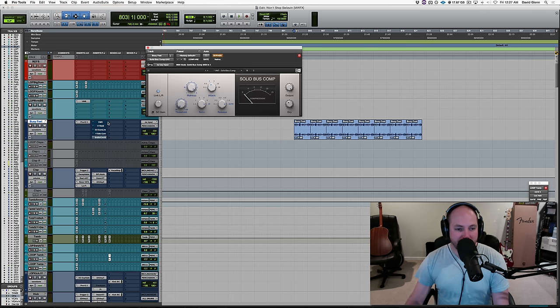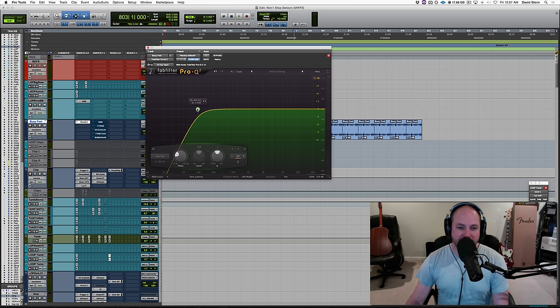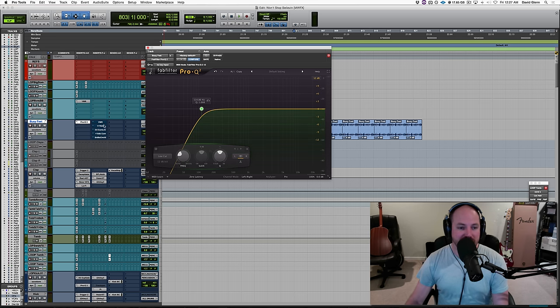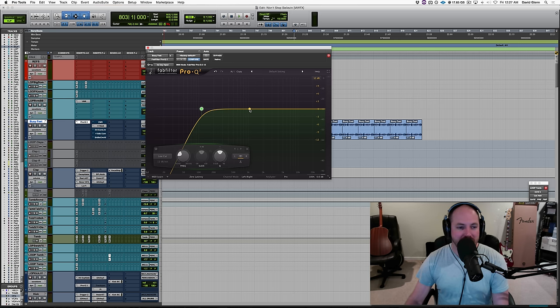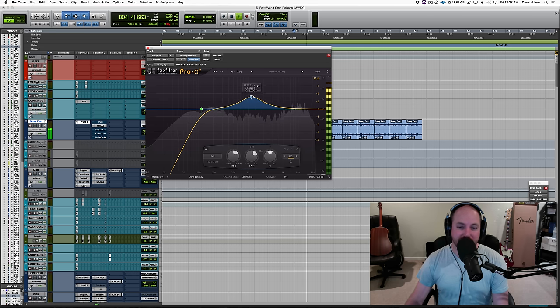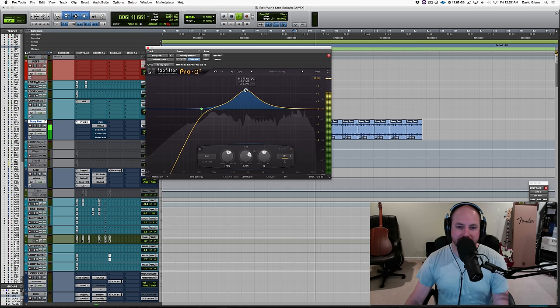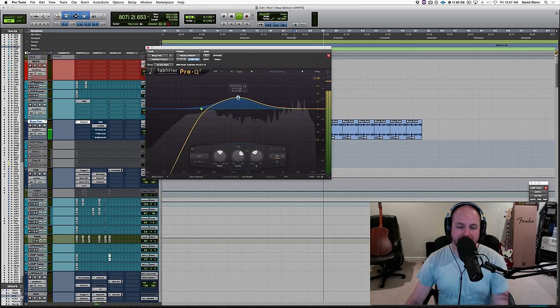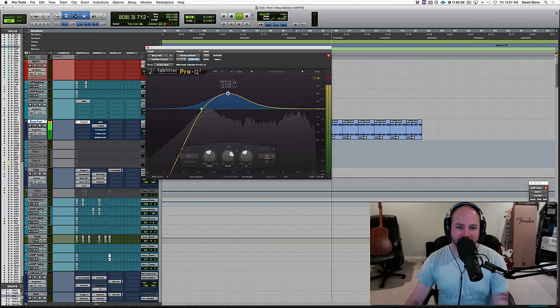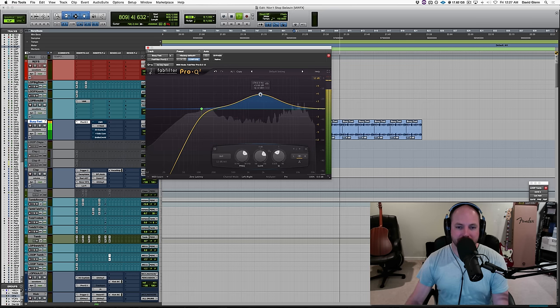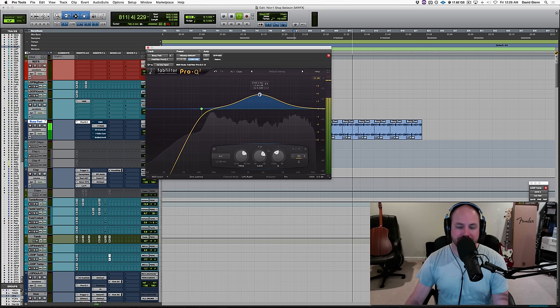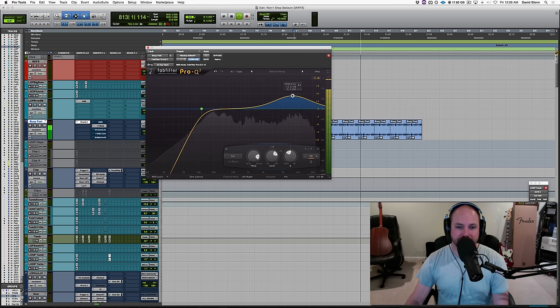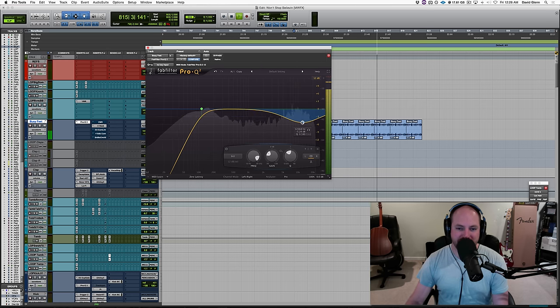But that was it. So for the most part, this one's short and sweet, but I wanted to show you EQ, cutting out some of the lows before you get into the compression. Now you may want to maybe drive some extra mids into your compression. Let's go back to my favorite. My favorite, I think for this example was the 1176 from UAD, but go figure, right?